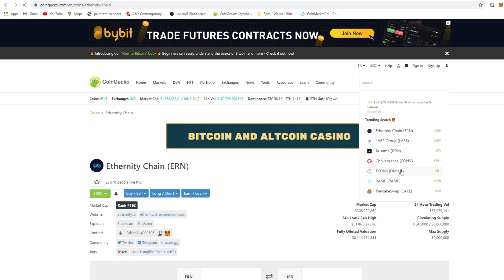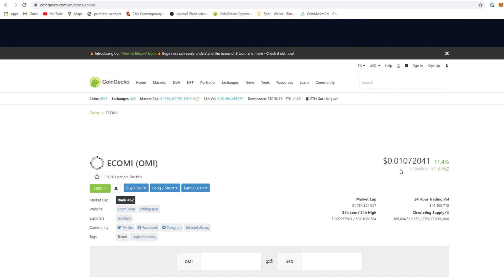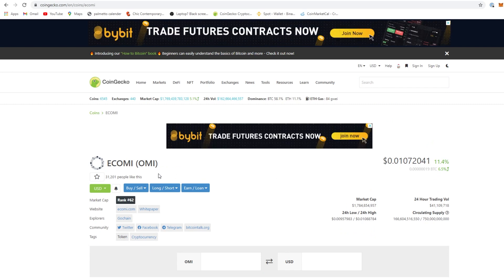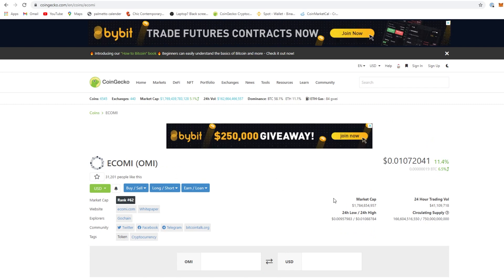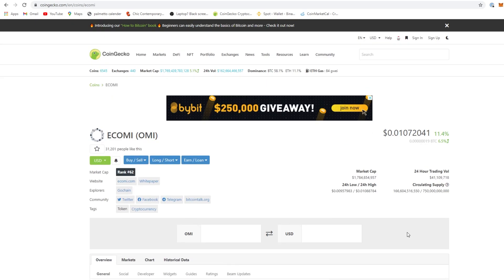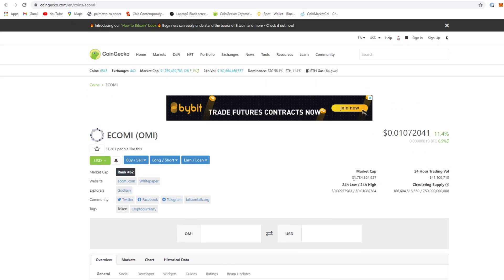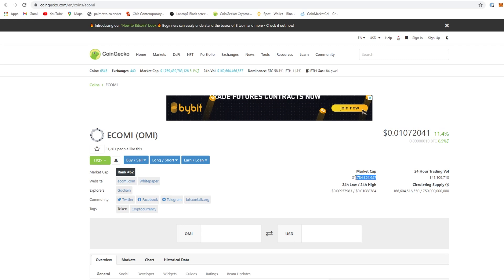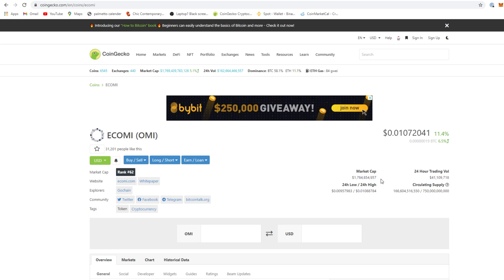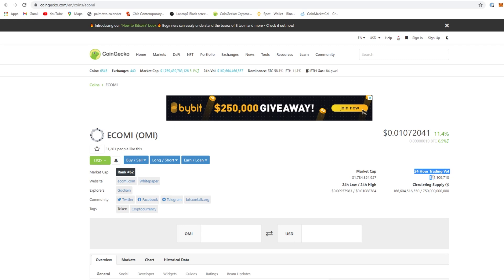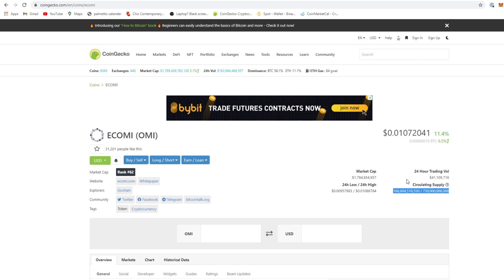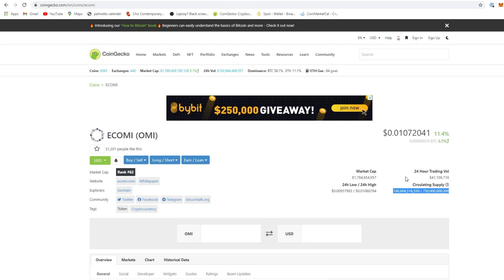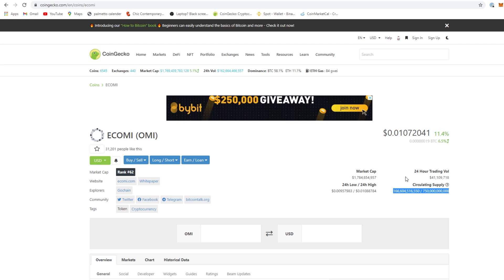Ecomi. Shout out to my Omi fam. I can't even do a real prediction for you, but market cap is almost 2 billion. Guys I got in when it was less than 5 mil, that's pretty crazy. Per 24 hour trading volume is only 41 million. If you look at the circulating supply, a lot of people are losing their mind over the circulating supply. Let me talk about Ecomi here for a minute. Ecomi burns coins.